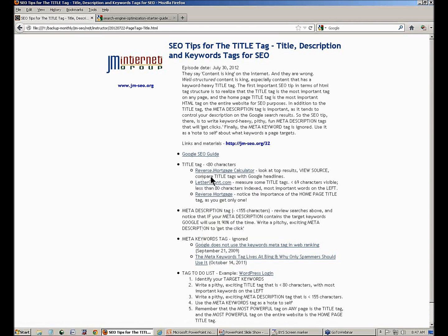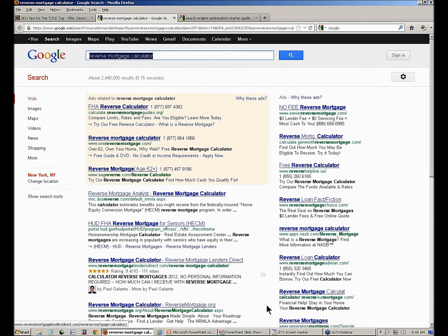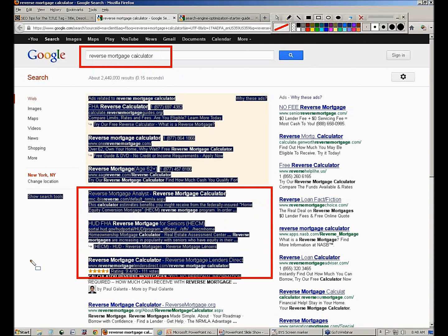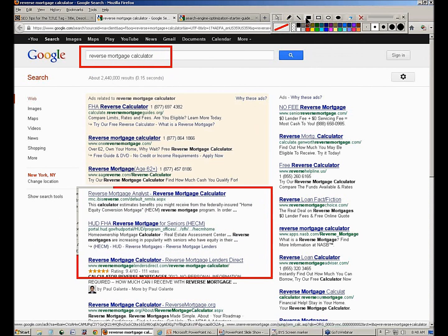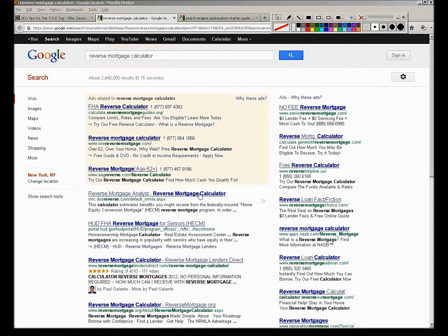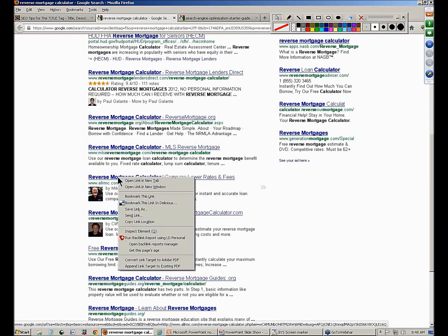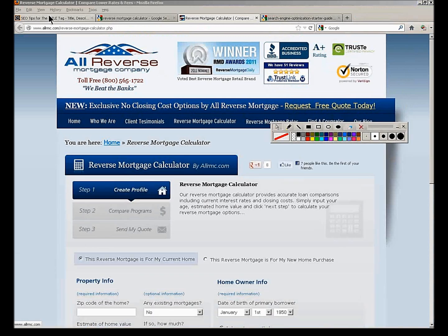Let's look at this search I built for 'reverse mortgage calculator.' Here's my search and here's my free stuff showing up. We want to understand where do these titles come from. Let's look at this one: 'All RMC reverse mortgage calculators' — 'reverse mortgage calculator, compare lower rates and fees.' That's really what I want to click on if I'm looking for reverse mortgage. Let's look at this page on the internet and look at the top of the browser — you're going to see that's the same as the headline on Google.